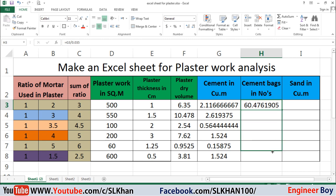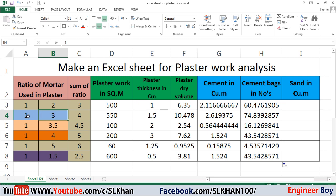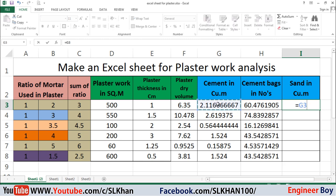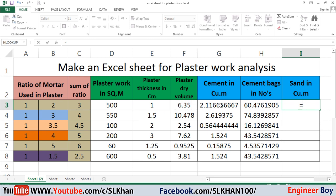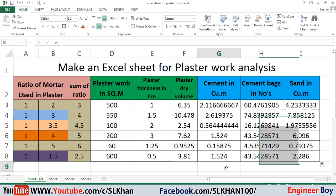Now for sand — it's simple. Looking at the ratio, the first number represents cement and the second represents sand. So the sand is two or three times the cement depending on the ratio. The formula is: equals the quantity of cement times the ratio of sand. Press Enter and drag down to all rows. We're done.